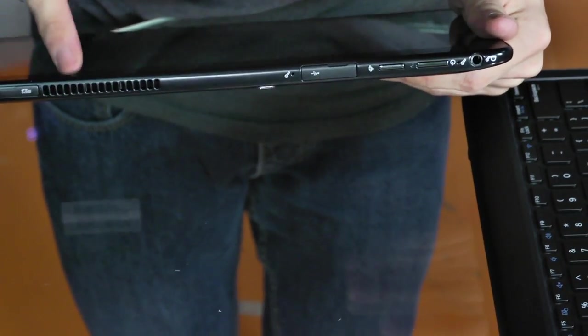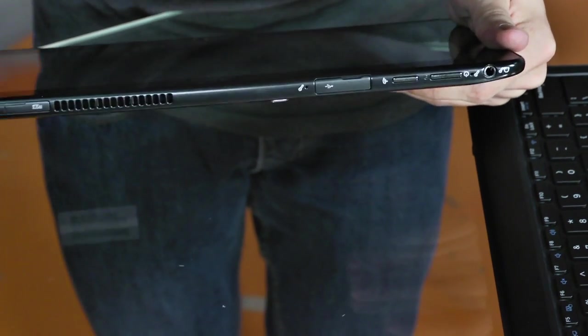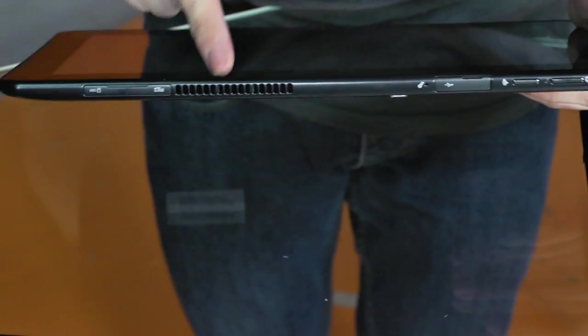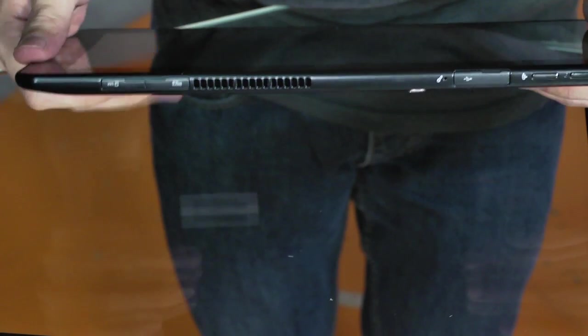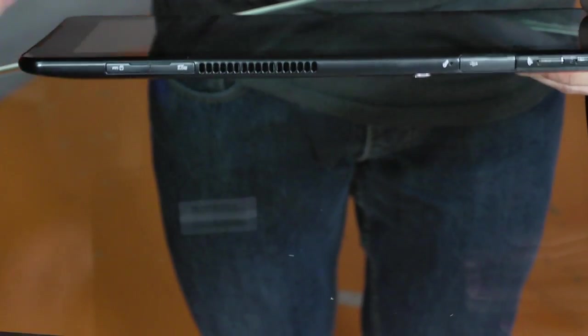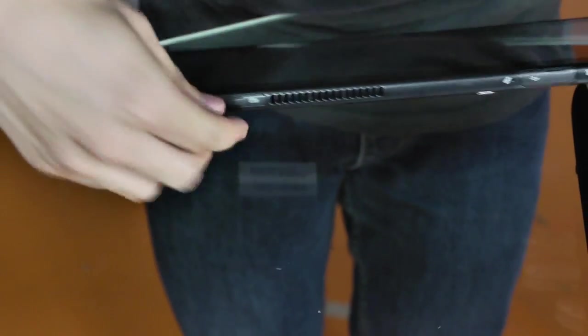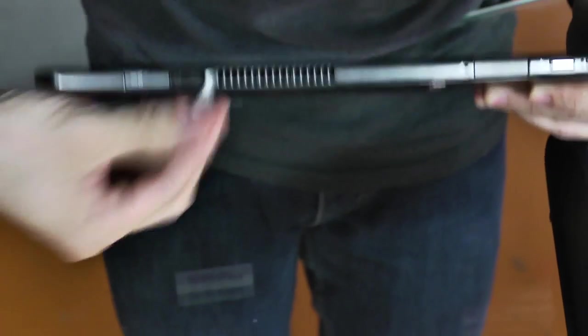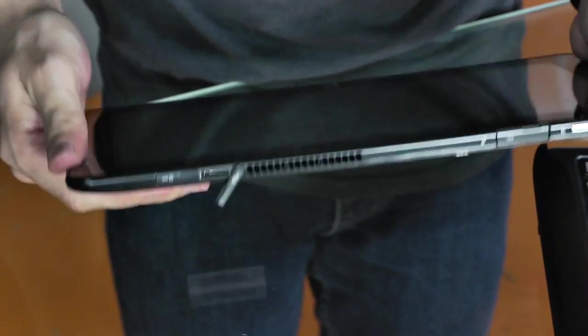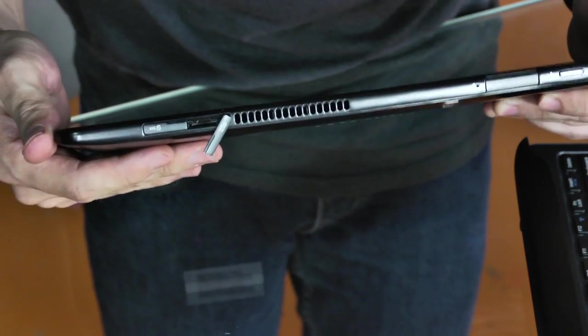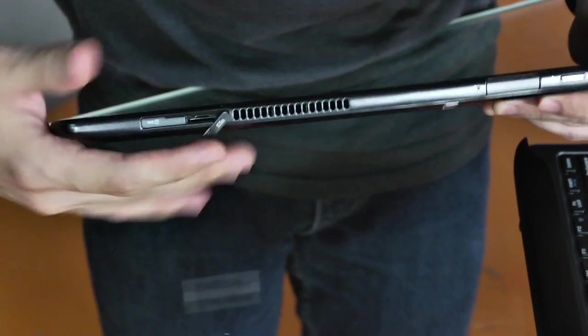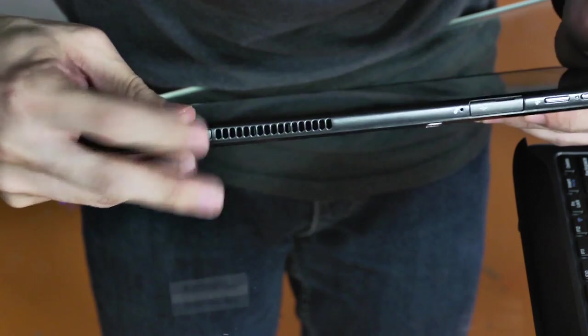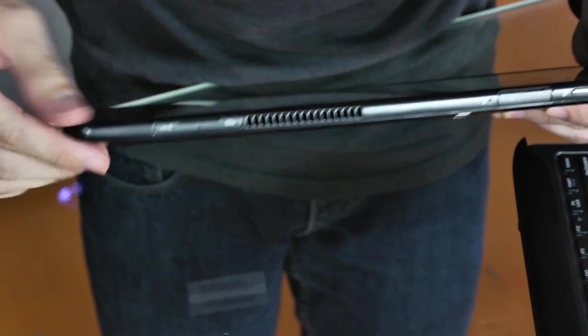Now, the Ative Smart PC, the non-Pro version, does not have these grills. These grills are for the processor, and I'll tell you about the processor in a bit. Then you have the microSD card slot for expandable memory. This device comes with 128 gigabytes of solid-state drive, but you can upgrade the memory with a microSD card, which is optional.